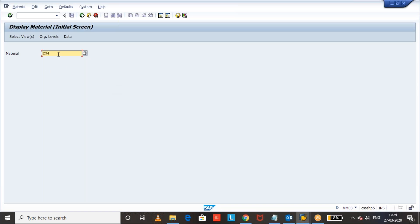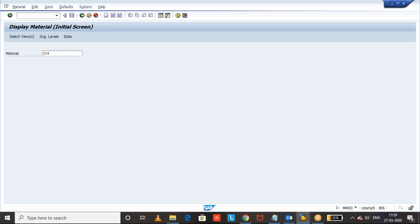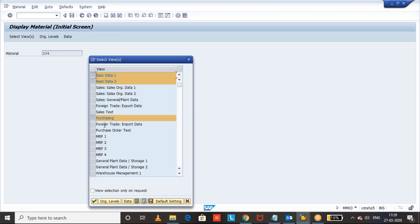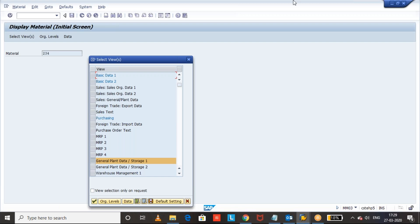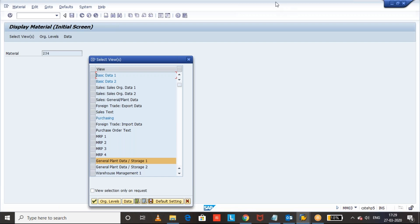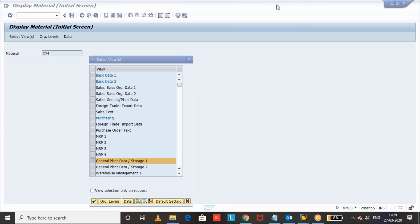Taking the material master, we will go directly to the plant data storage one view because that's where the material is stored and where the material cycle counting indicator data is stored.